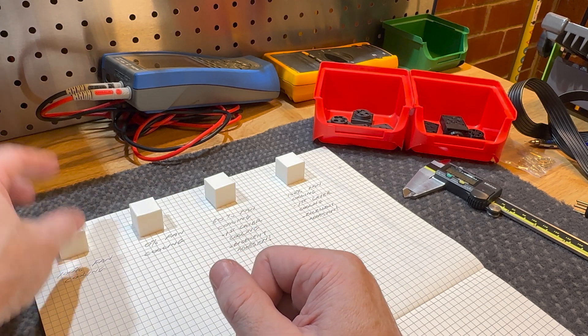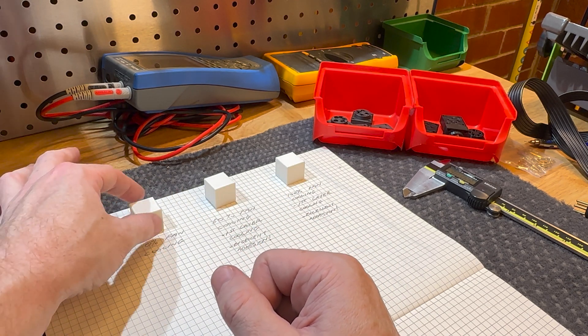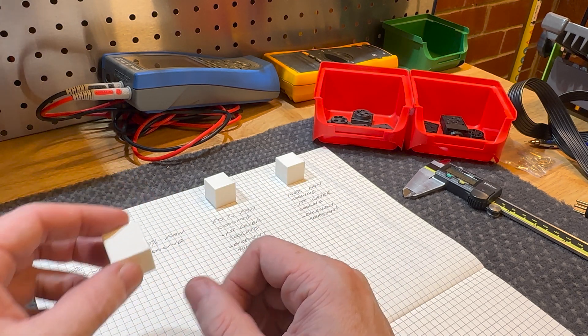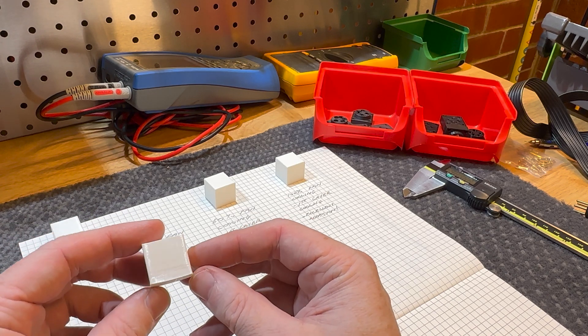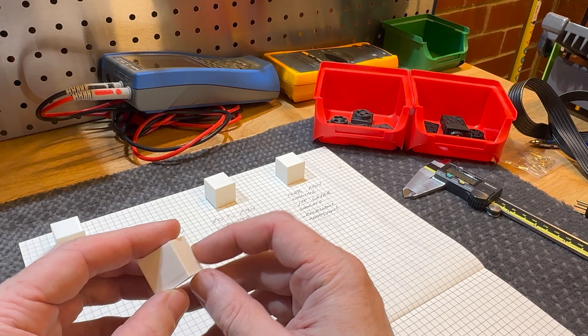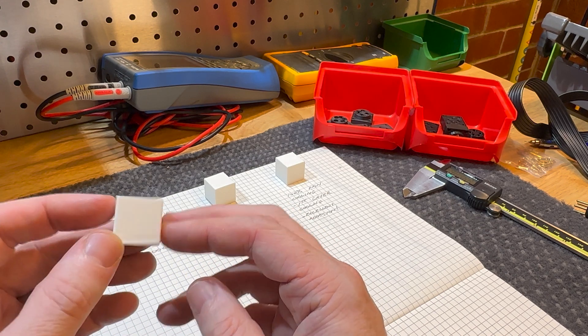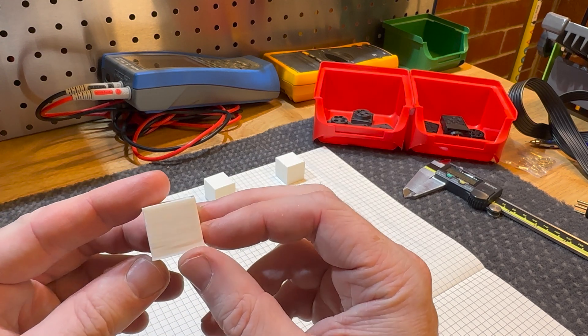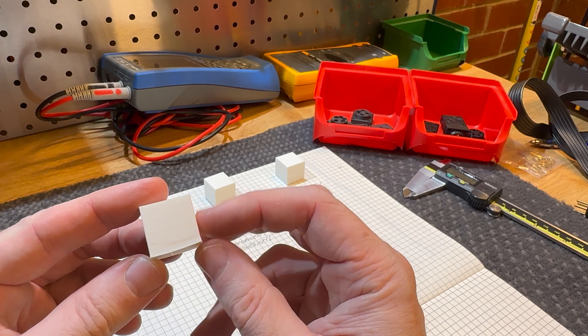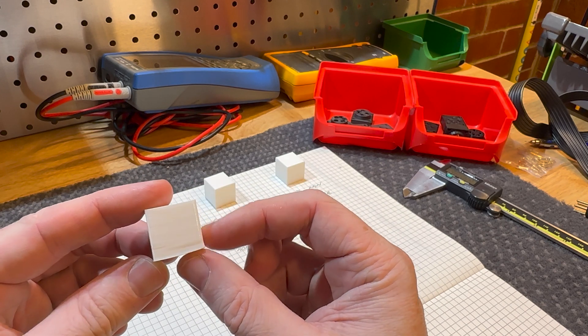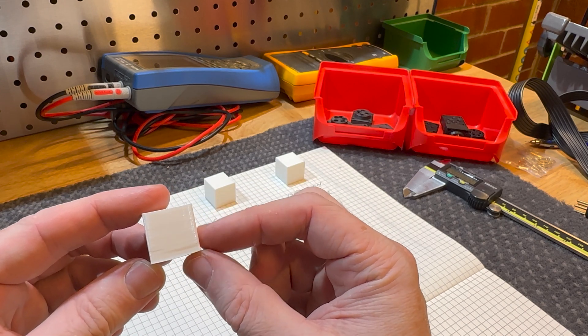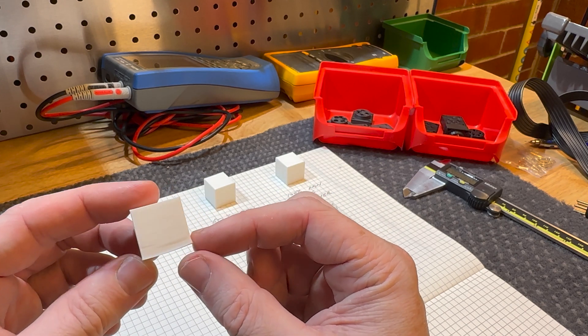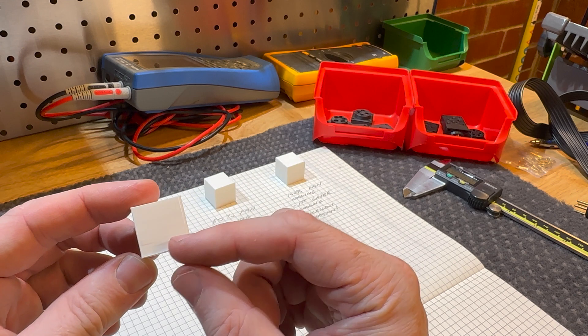So I decided to move on and try no parts cooling fan, which a few people recommended. And that did not go well. It basically started to collapse the wall, and the whole part started to deform here.